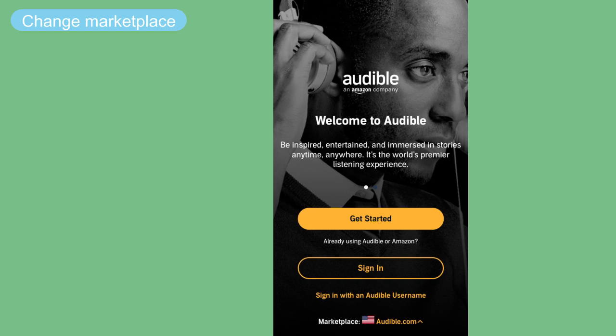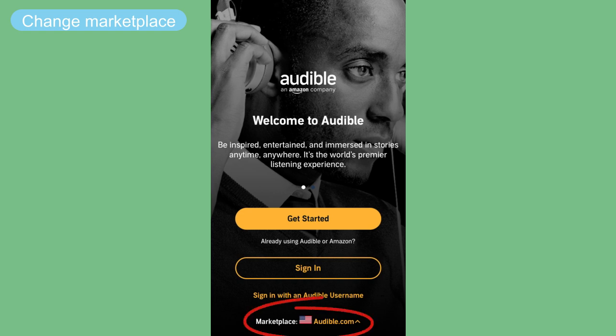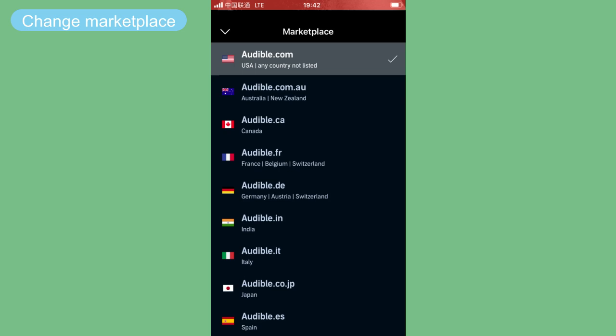To check your Audible books again, if you still cannot see your audiobooks, you should consider if you are signed in with the right marketplace. You can change the marketplace on the sign in page.